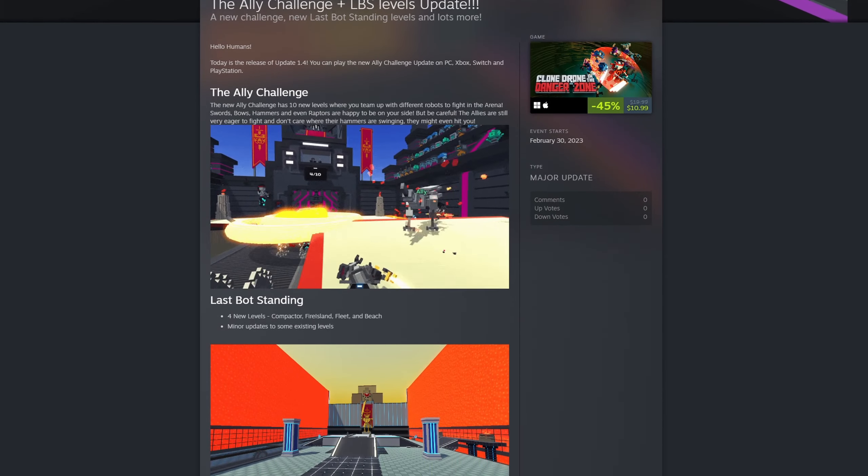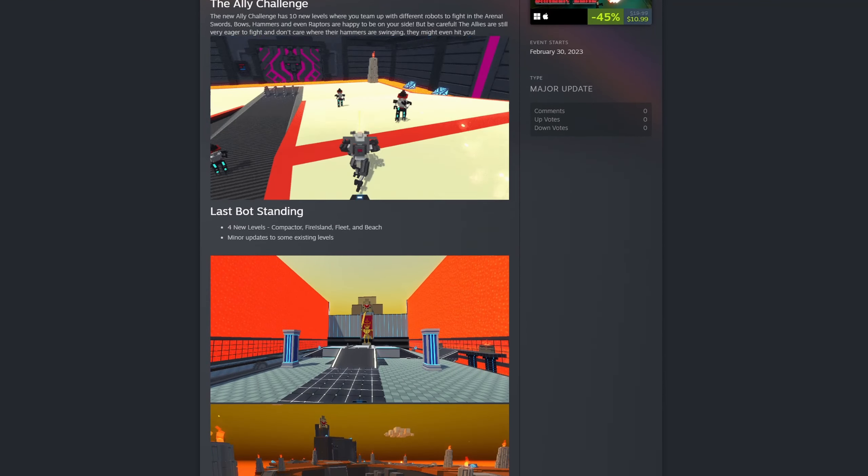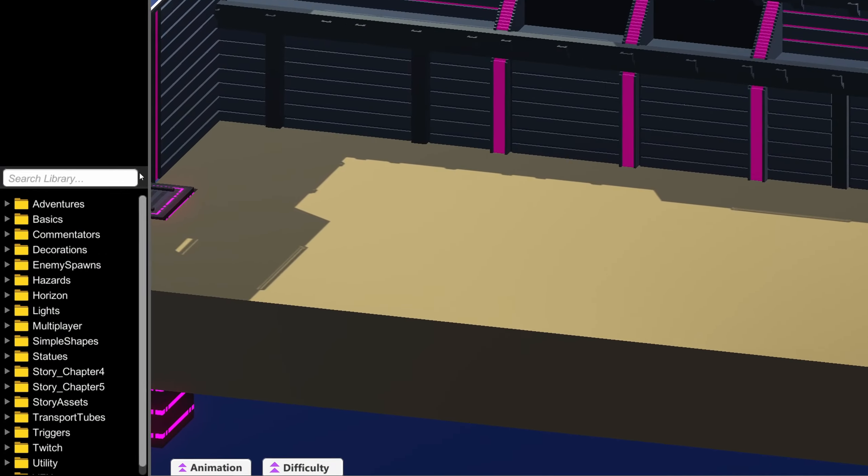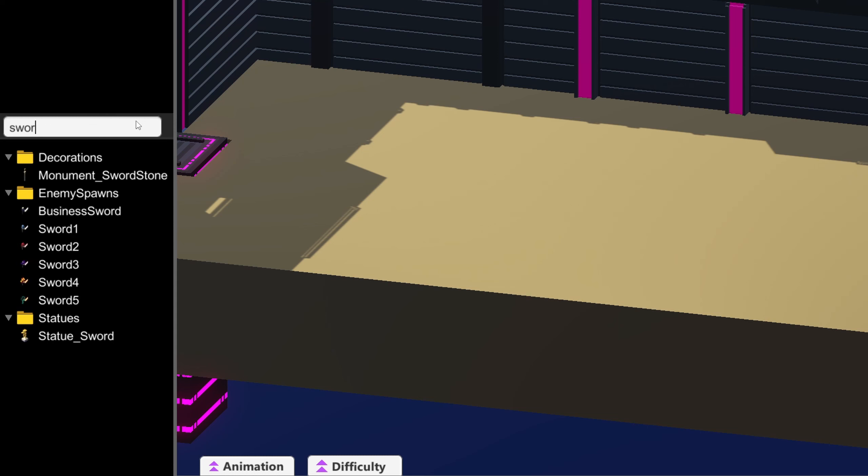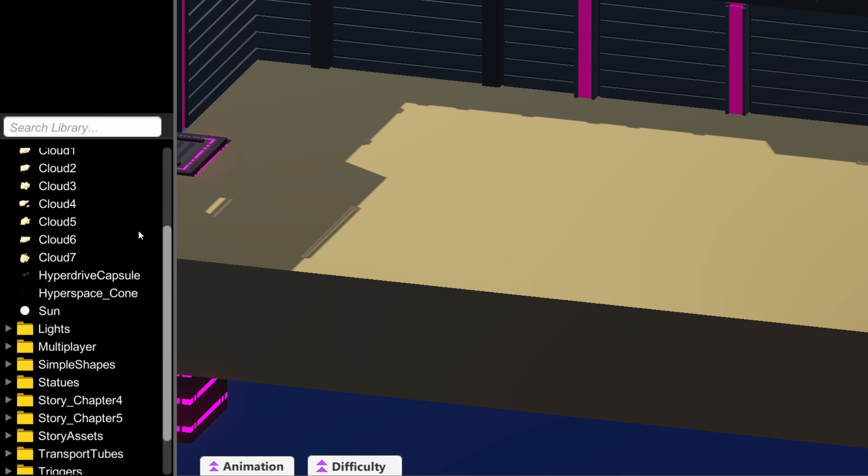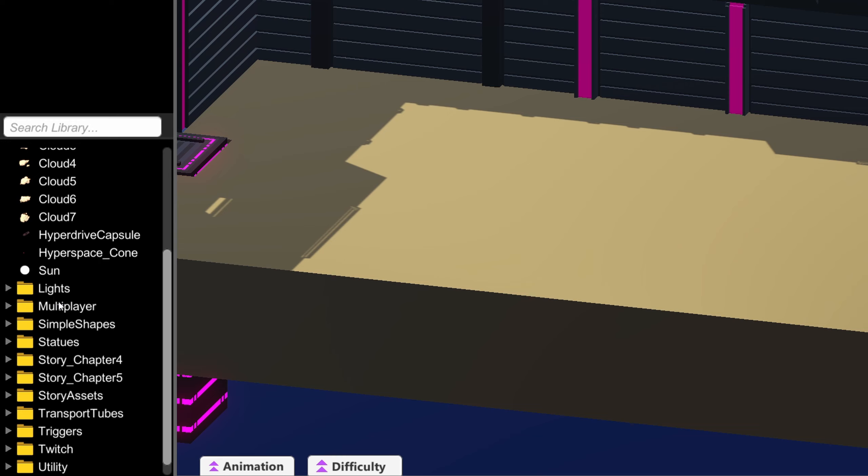The Clone Drone 1.4 update introduces a few new level editor features. You can now search the object library. No more scrolling through this huge list and searching individual folders to find what you need.